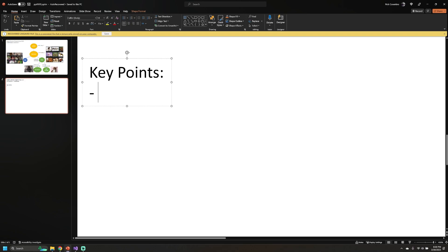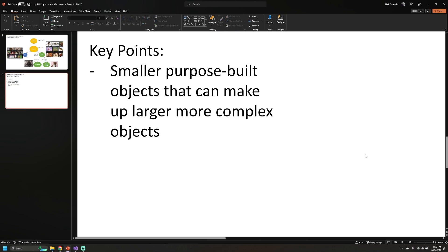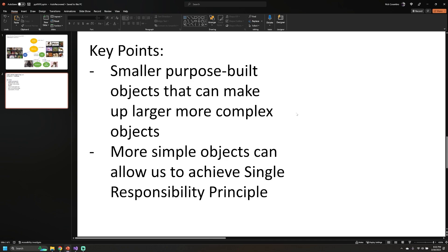When we talk about composition, the first thing to call out is that we're going to be taking smaller, more purpose-built objects and then creating more complex objects out of those. As the name suggests, we are composing more complex objects from the smaller, more simple ones.